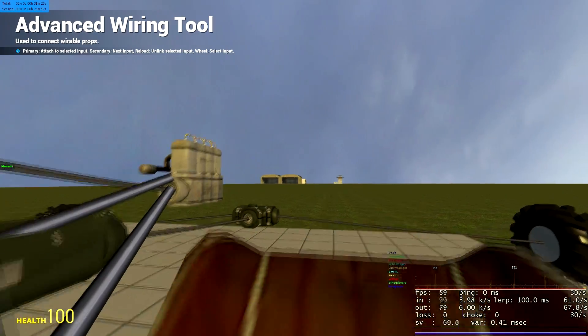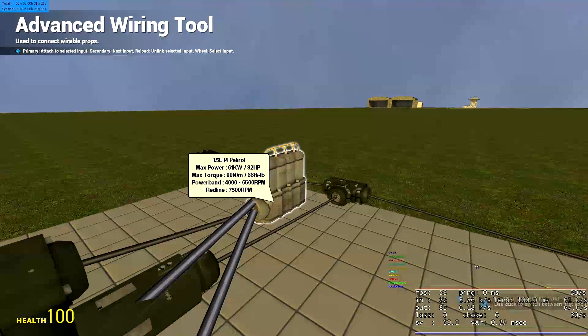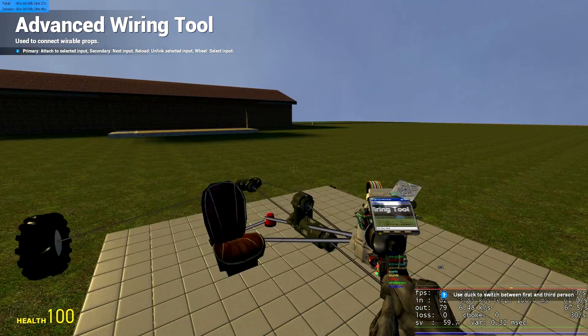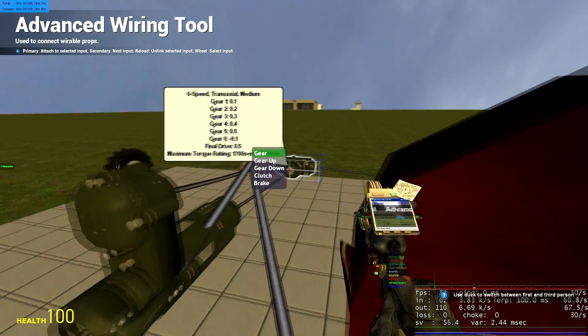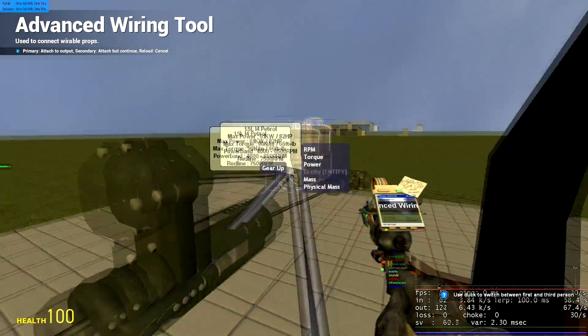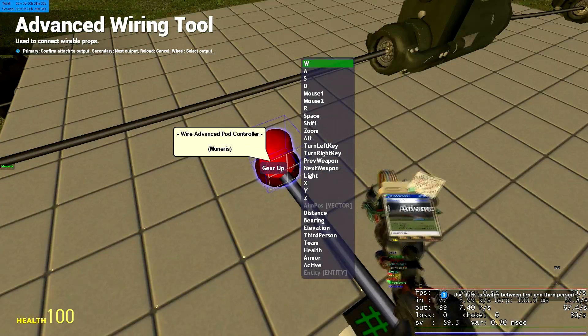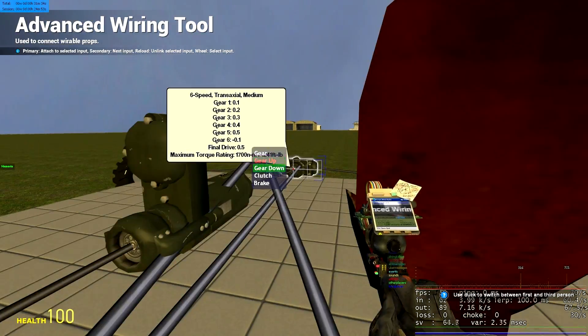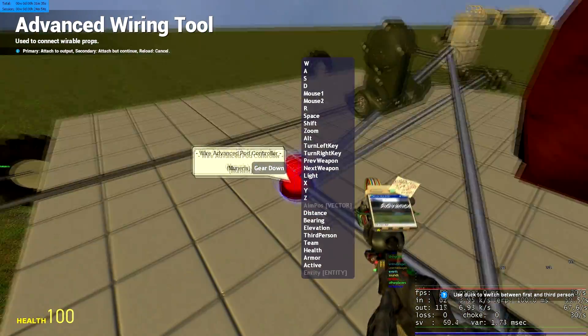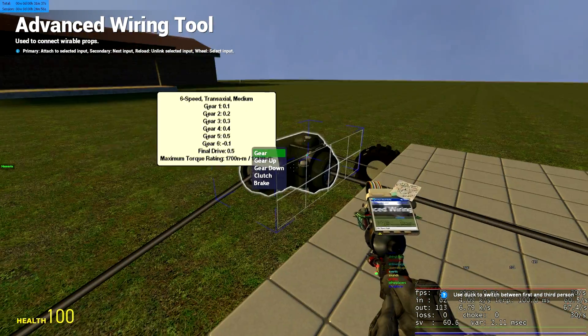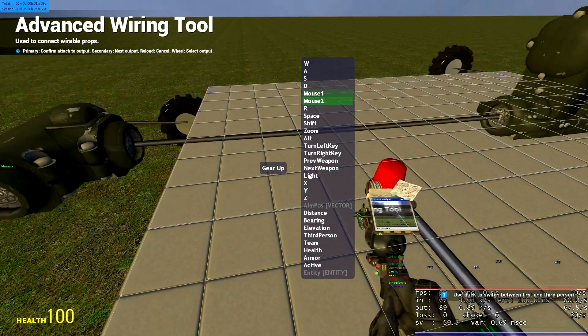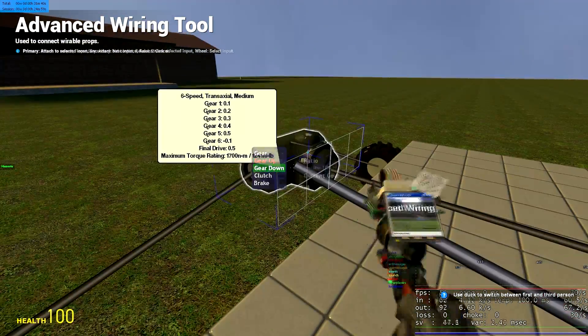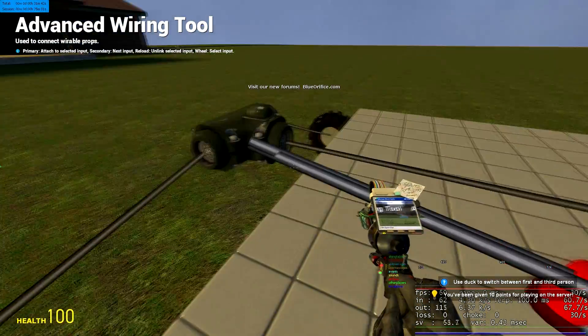So if I press W, you're revving a bit. Now our gearbox is gear up. Go to our pod controller's mouse one, gear down, mouse two. Stay on the back one. Gear up, mouse one, gear down, mouse two.